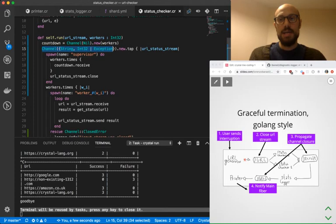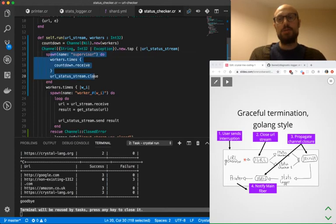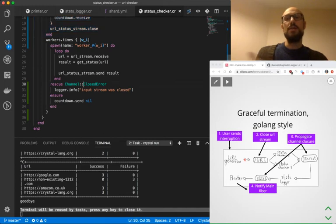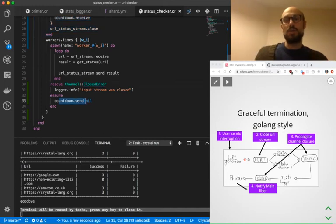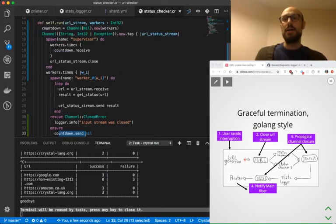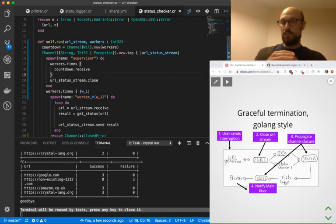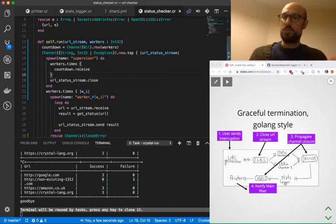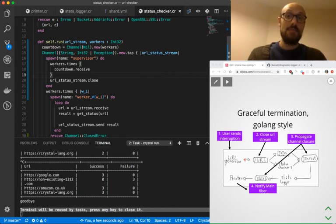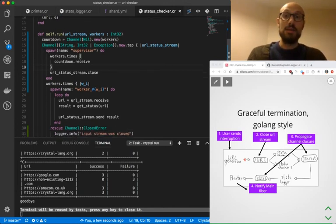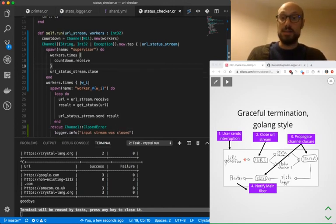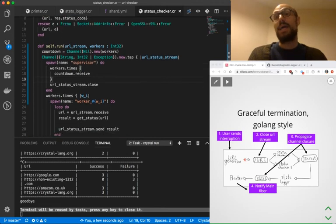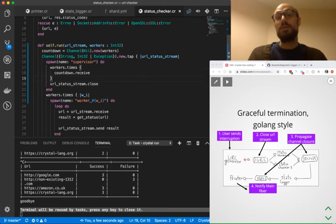And every time a worker is being terminated because of a closed error, we send a message to a countdown channel that is handled by the supervisor. Once we are down to zero, the supervisor will just close the downstream channel. So again,